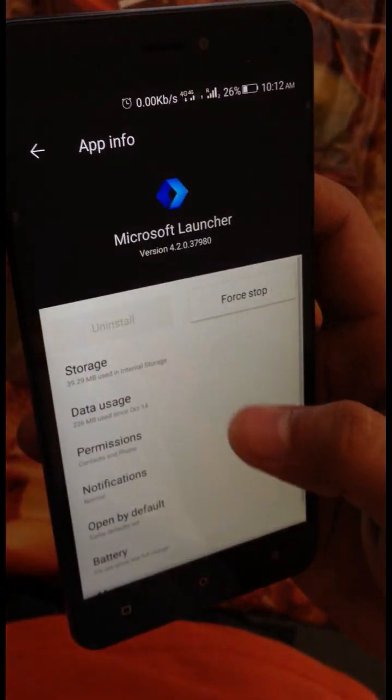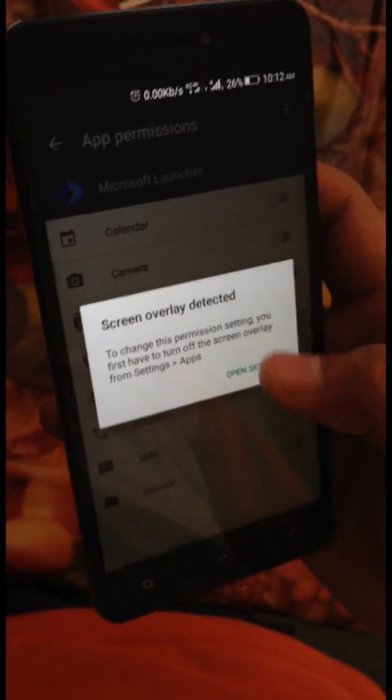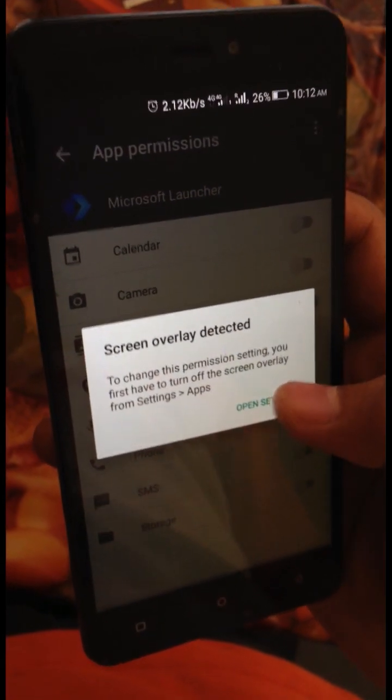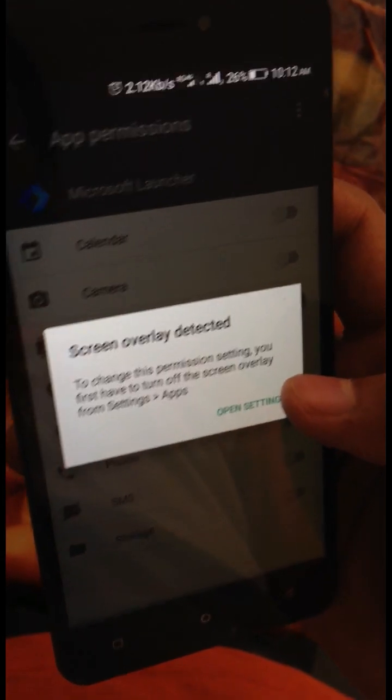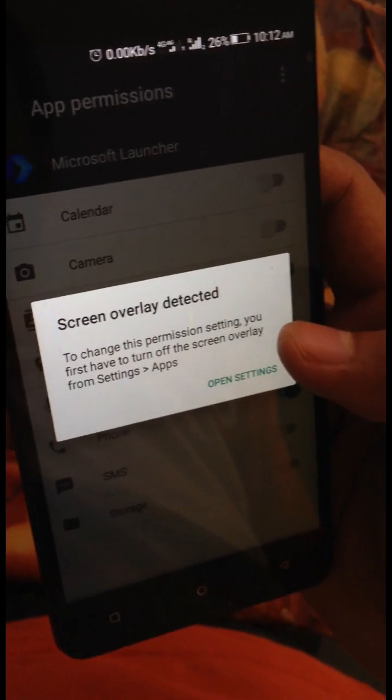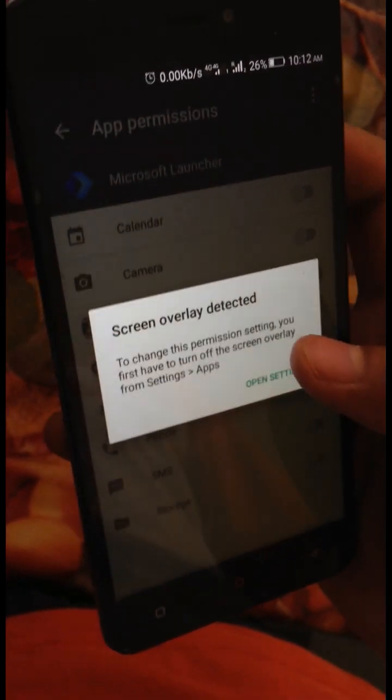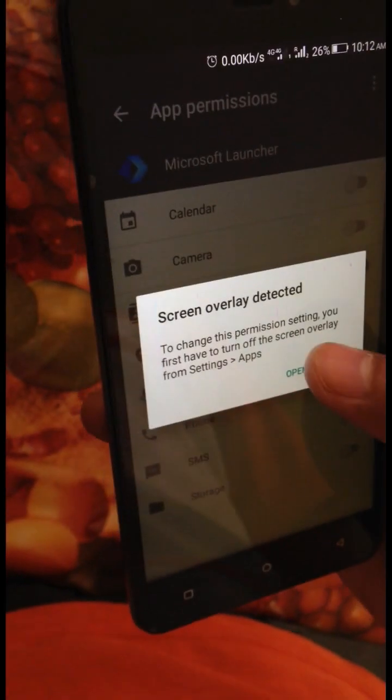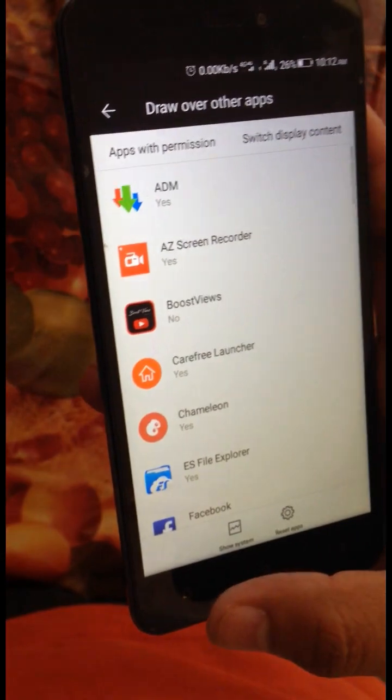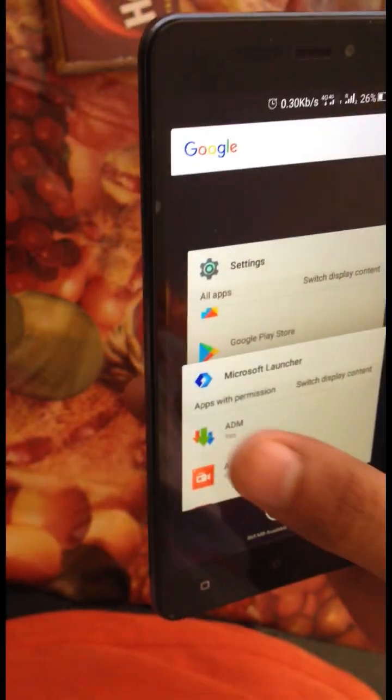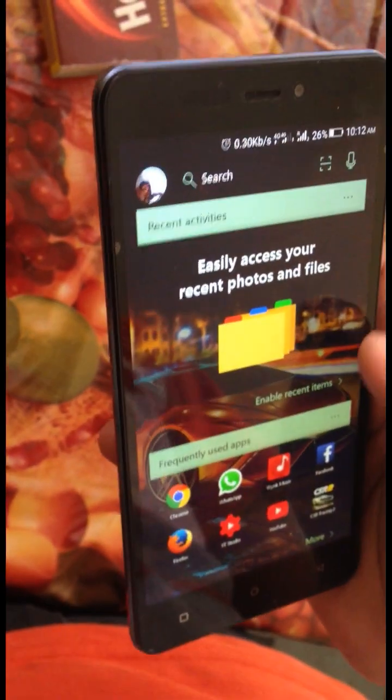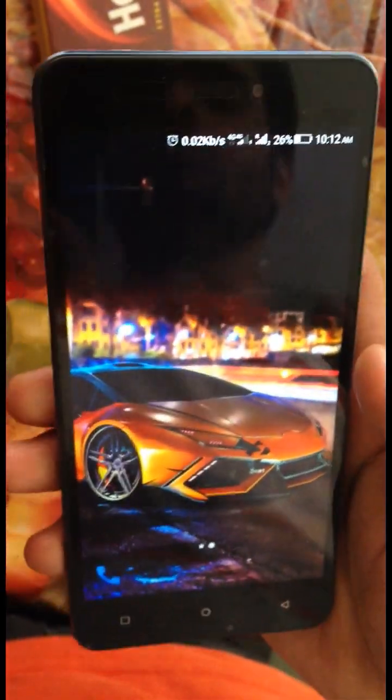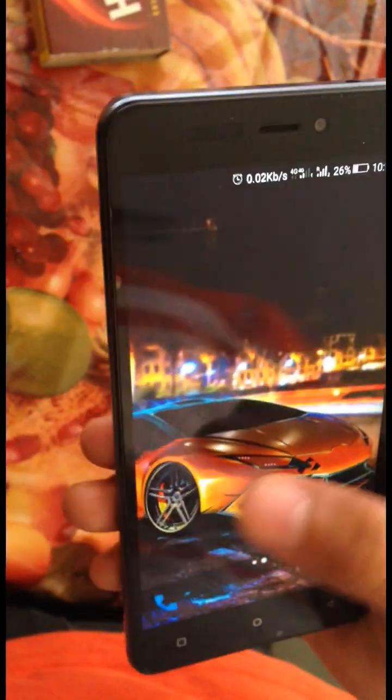It still says that to change this permission settings you first have to turn off the screen overlay from Settings then Apps. But this problem is actually faced by some of the Marshmallow users and I have got a fix for this. So let's begin with it.